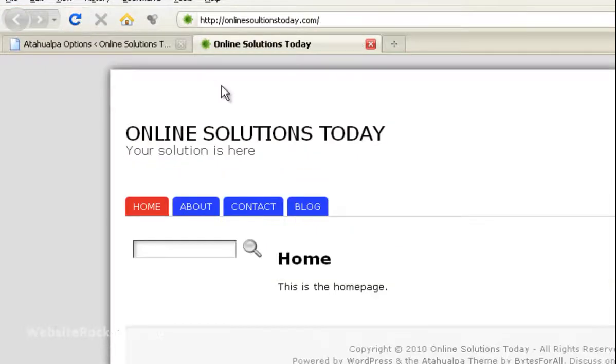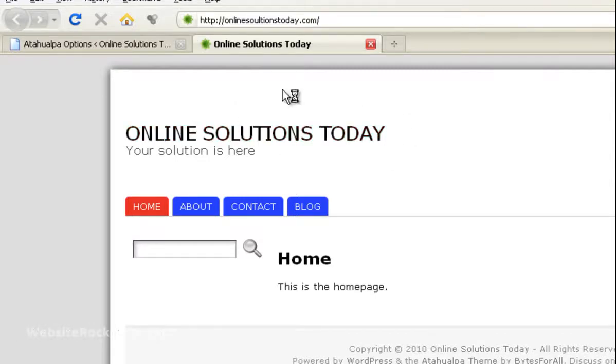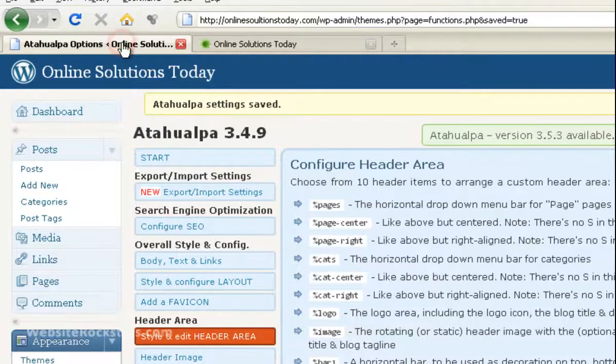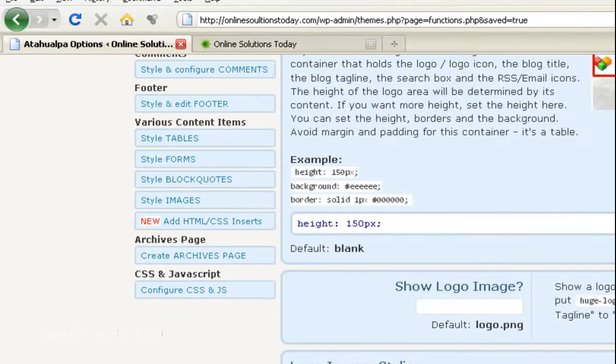And there you go. As you can see, the header area got much bigger. That's probably too big, but I just wanted to show you how to do it. So just play around with the size and get it to something that you like. And that's about it.